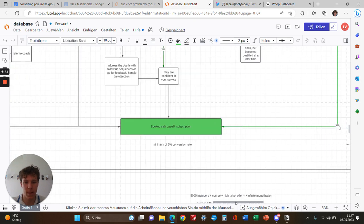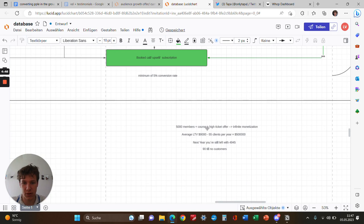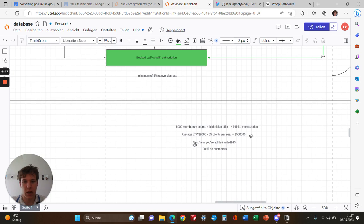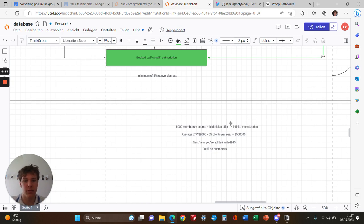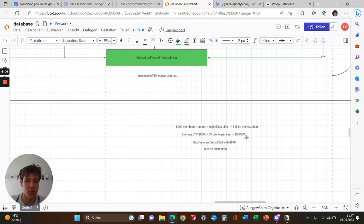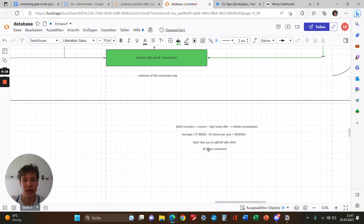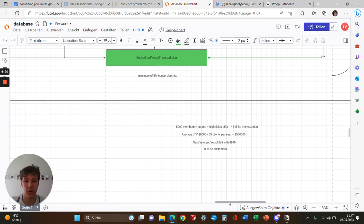Normally we see a minimum 5% conversion rate of people joining your group. Just calculate: if you have 5,000 members who convert on your course and high ticket offer, it's like infinite monetization. An average lifetime value of a customer if you have a high ticket offer and a course with 5,000 members—if 55 convert per year, it's almost more than half a million. The next year, after monetizing only 55 people, you're still left with 4,945 people. It takes 95 years until you have no customers, so that's the reason why I always preach to get rich for sure.